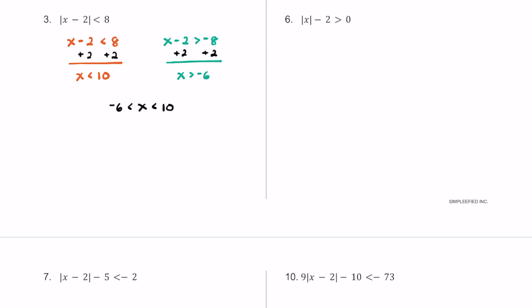Graphing our solutions, we make a simple number line with 0, negative 6 to the left, and positive 10 a bit further to the right. In this case we're not going to fill in the circles — we keep them open. x cannot equal negative 6 and x cannot equal positive 10, but anything in between those two numbers would be solutions for this inequality.